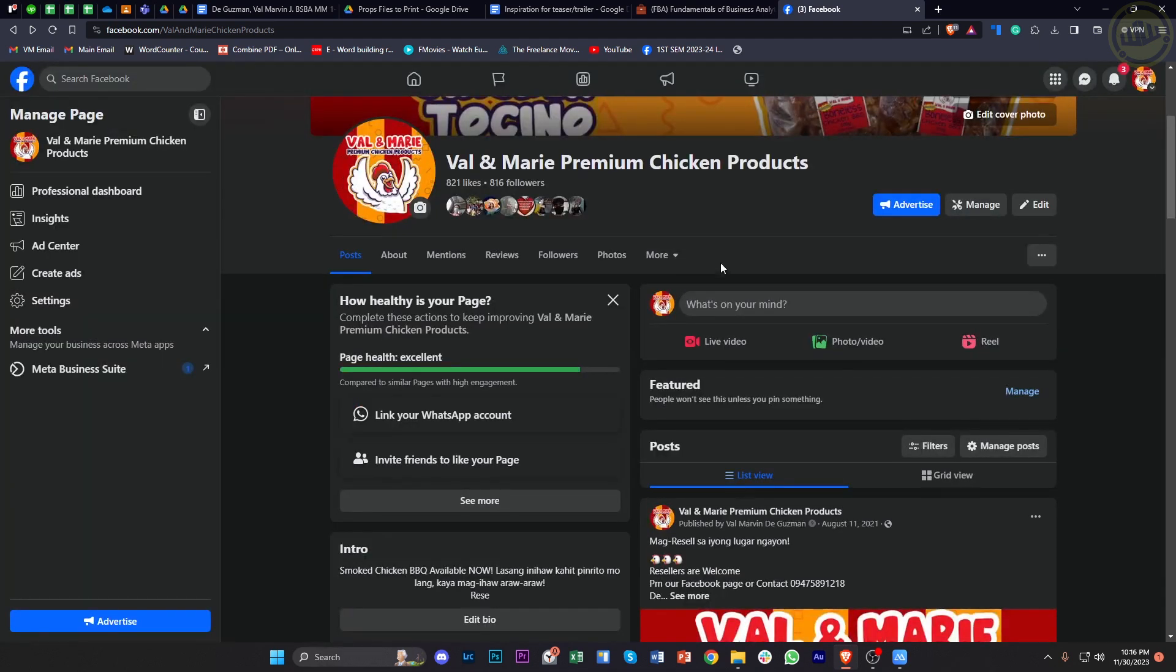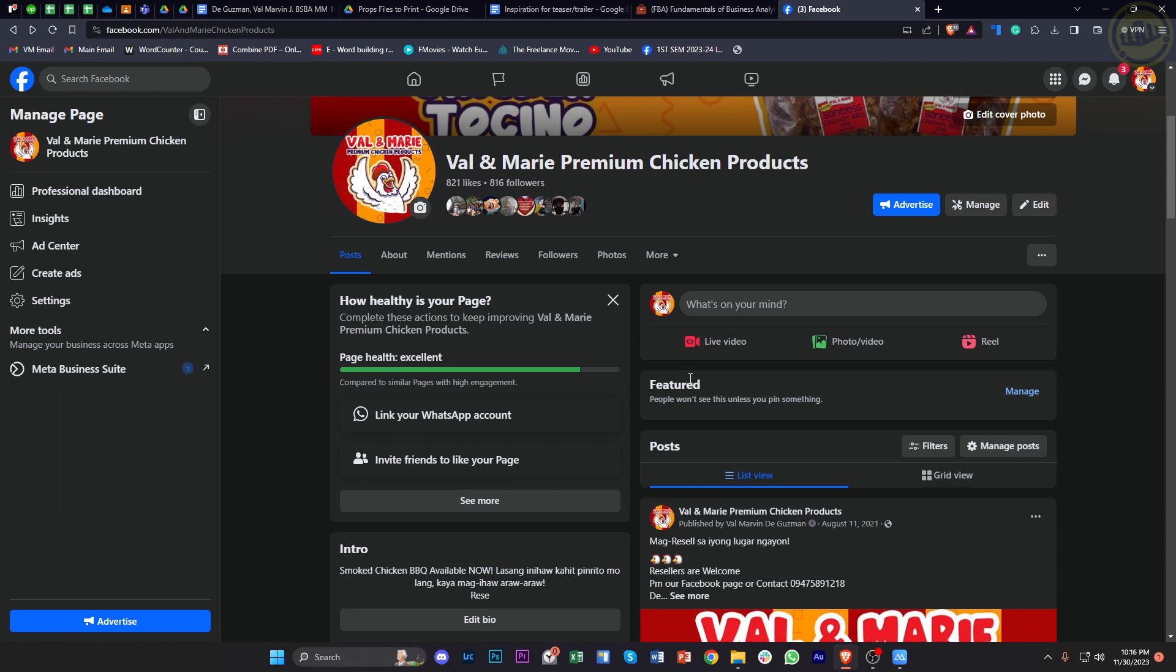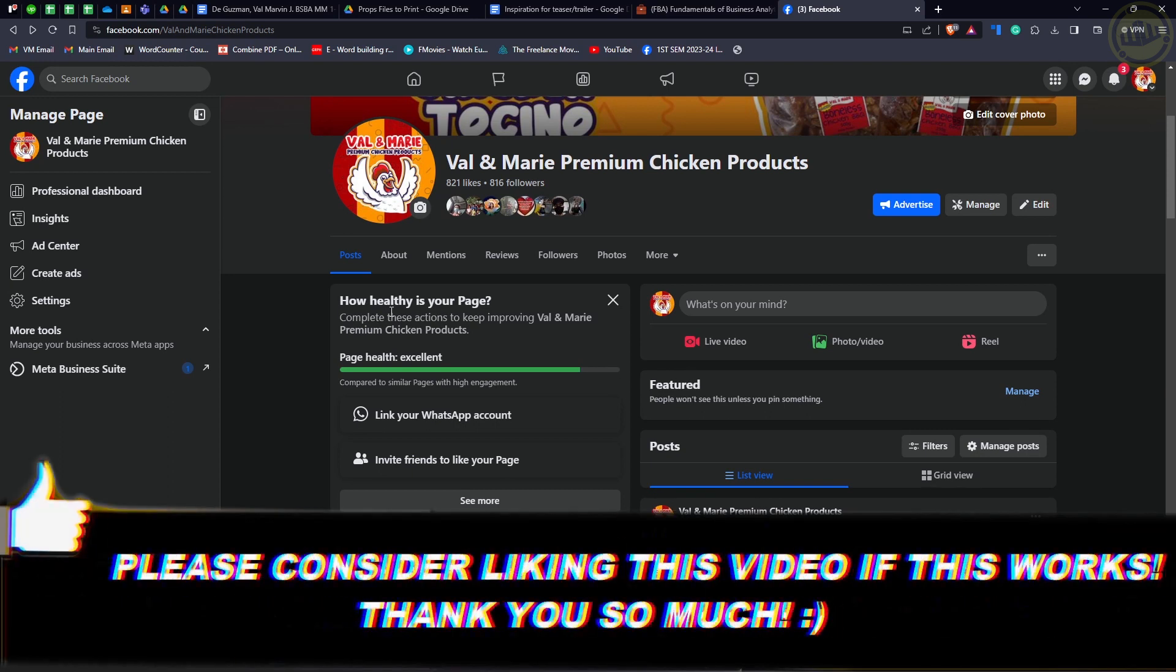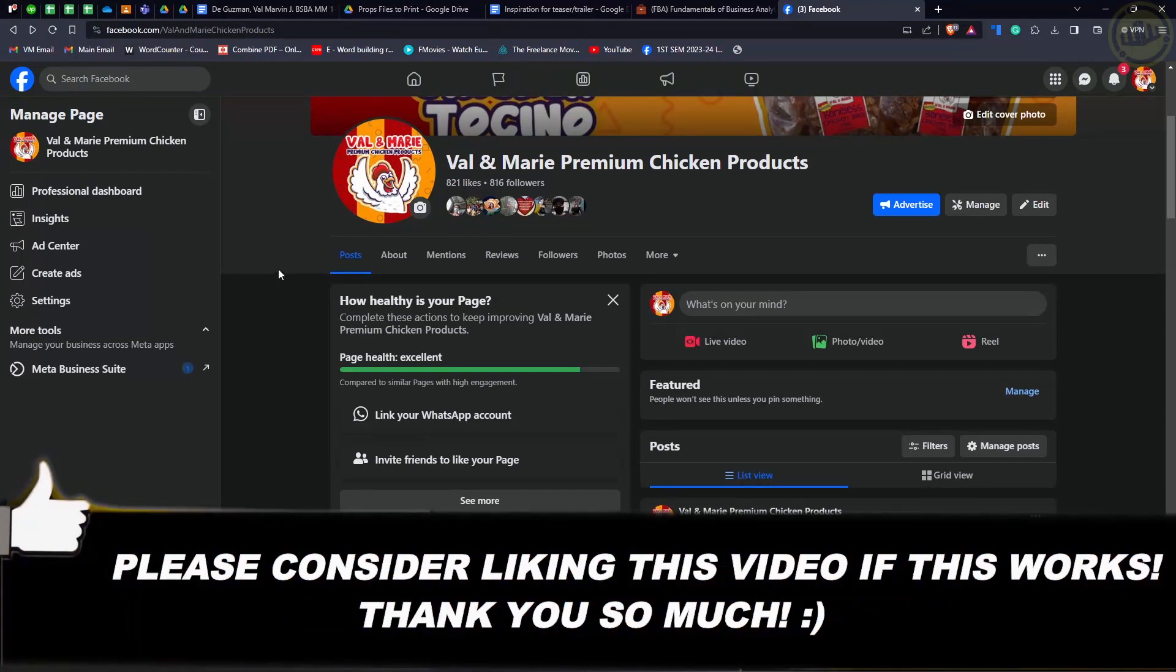Thank you guys for watching. Please like this video and subscribe as well if you learned something, and I'll see you guys on the next video.